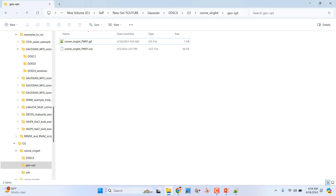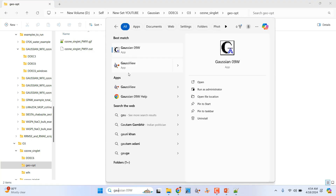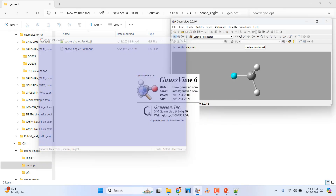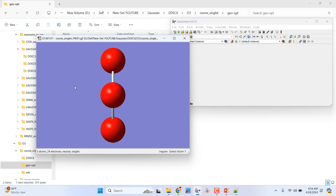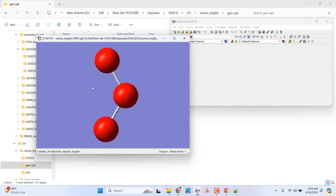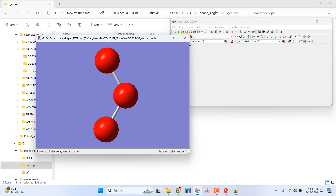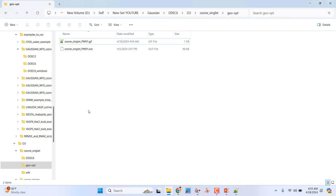Open your GaussView and drag that input file into it — you will see the ozone molecule. Atom 1, atom 2, and atom 3 are shown. I will tell you later how to get bond order and natural population charges from the ChargemMol calculation.